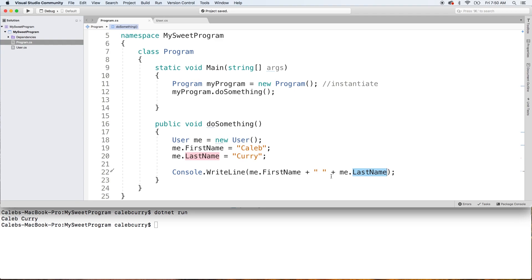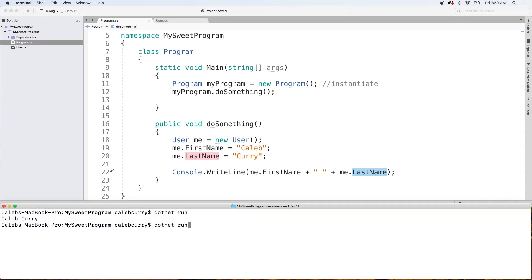You should print Caleb Curry. We'll dotnet run. And there you go. You get Caleb Curry.